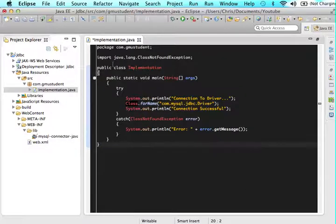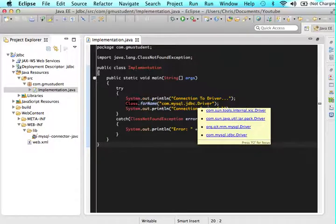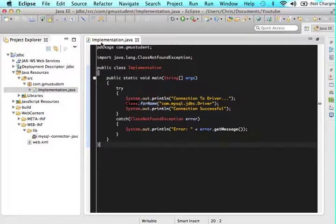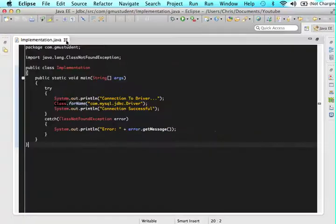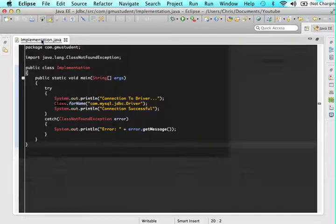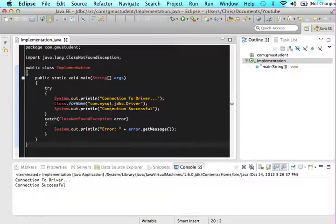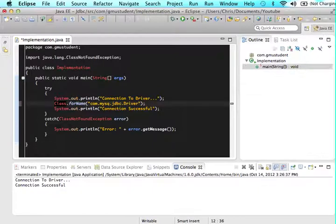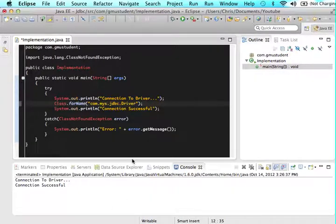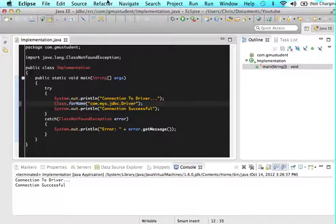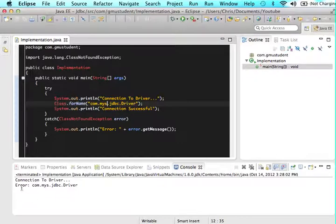So just so that you know that this is actually doing something, let's do this wrong and see what happens. Let's say if we forgot to put in the Q and the L in here and let's just say we had a simple typo. What do you think would happen? Let's save this and let's run this.